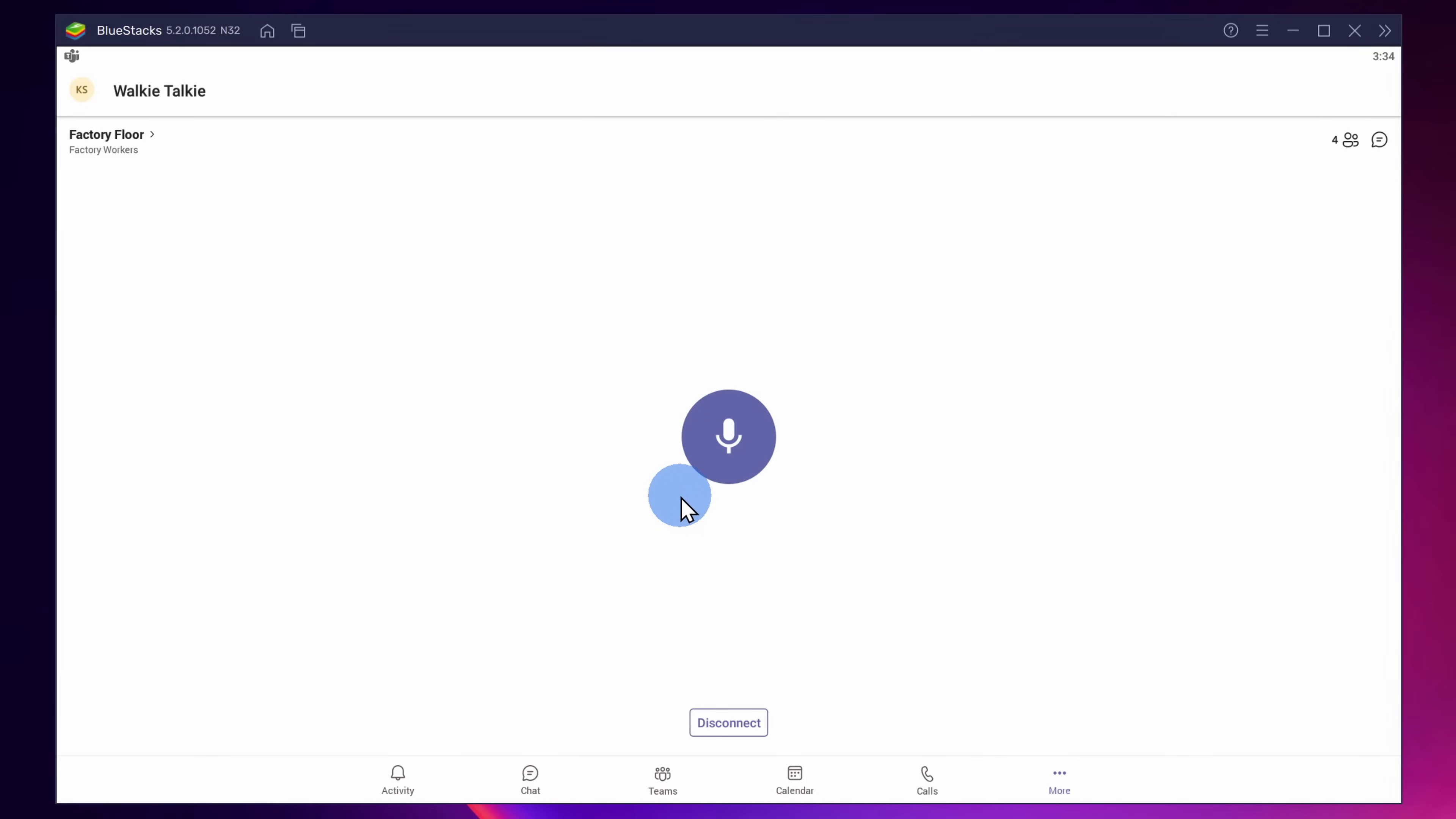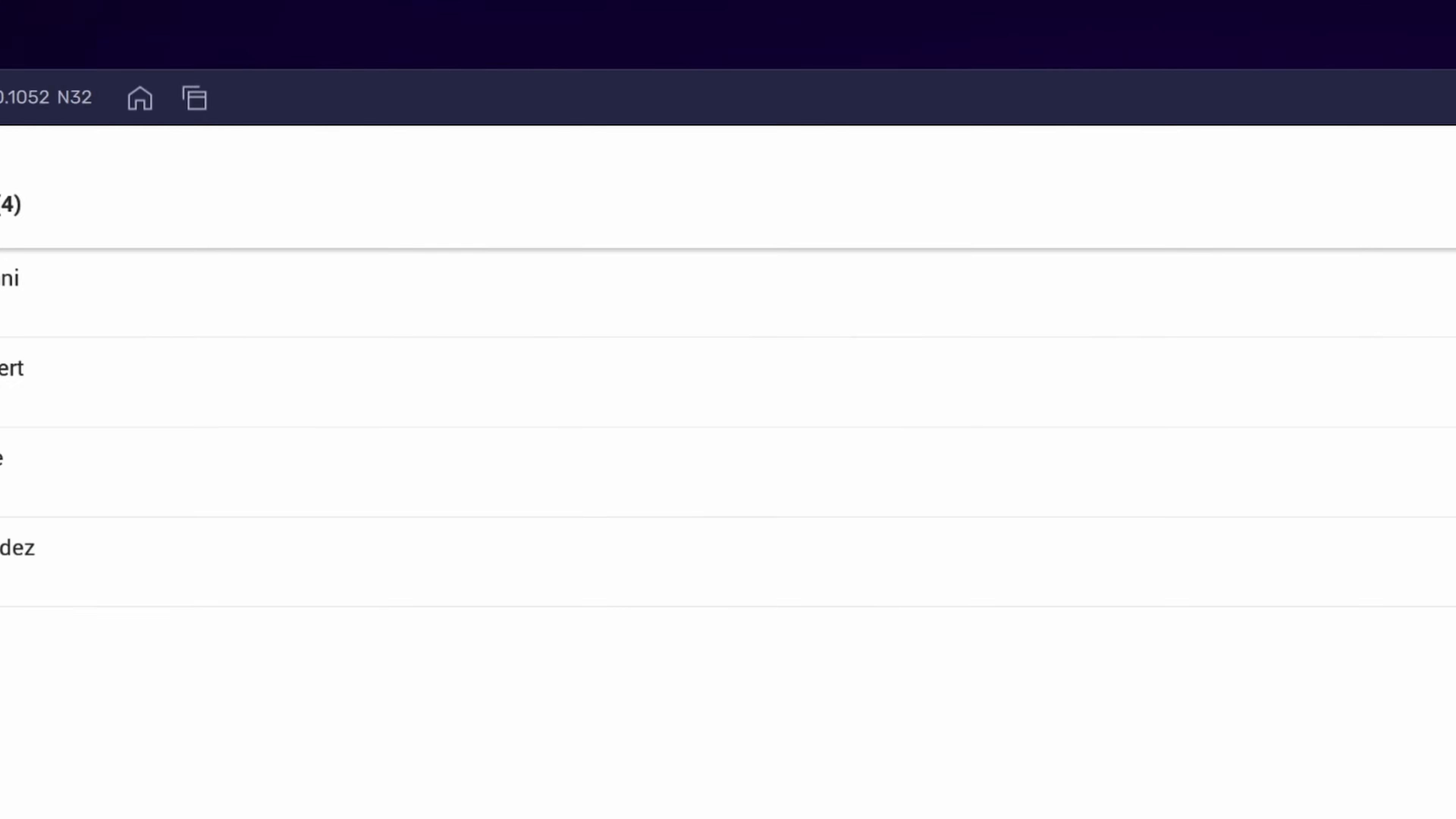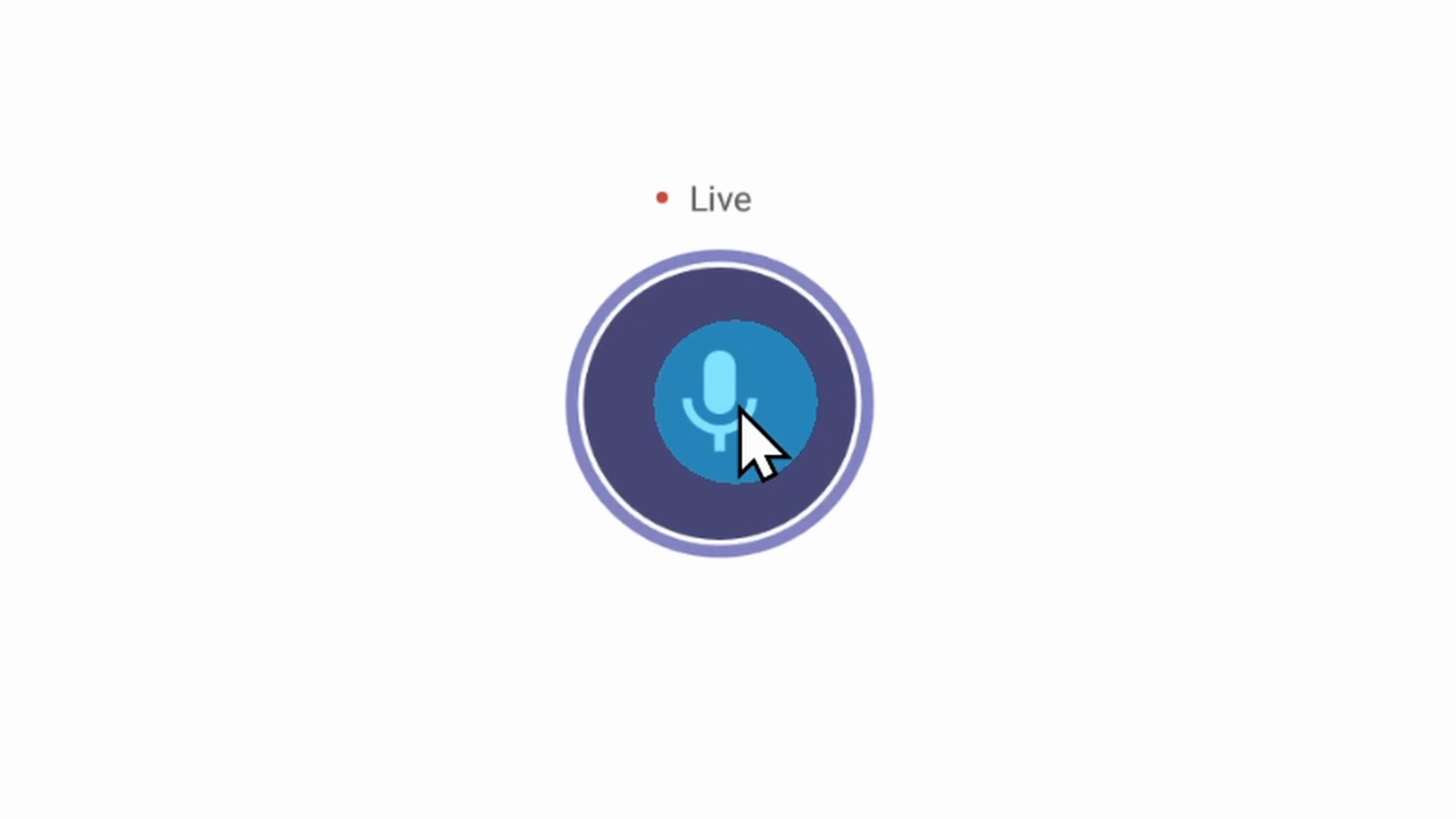Now that I've connected, in the top right-hand corner I can see that there are three other people in this room. If I click on the people icon, I can see all the people who are currently in this channel. All right, let's test this out. Hey everyone out there on the factory floor, how are things going today?